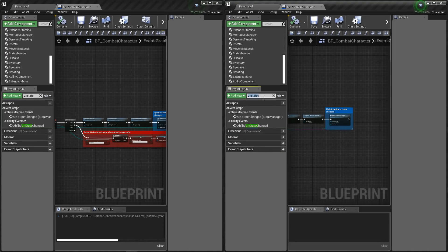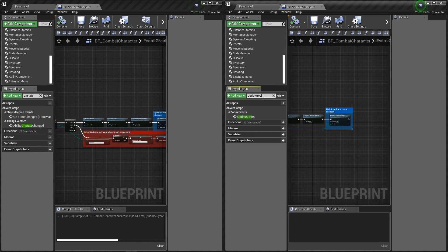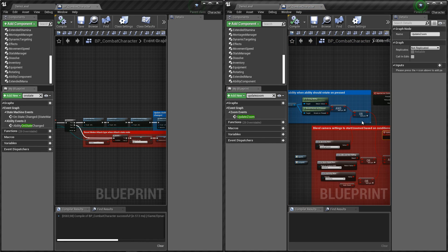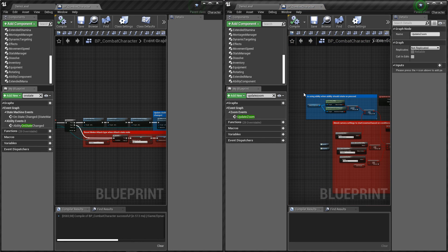Let's also open update zoom function, and we need to add a new condition here as well.